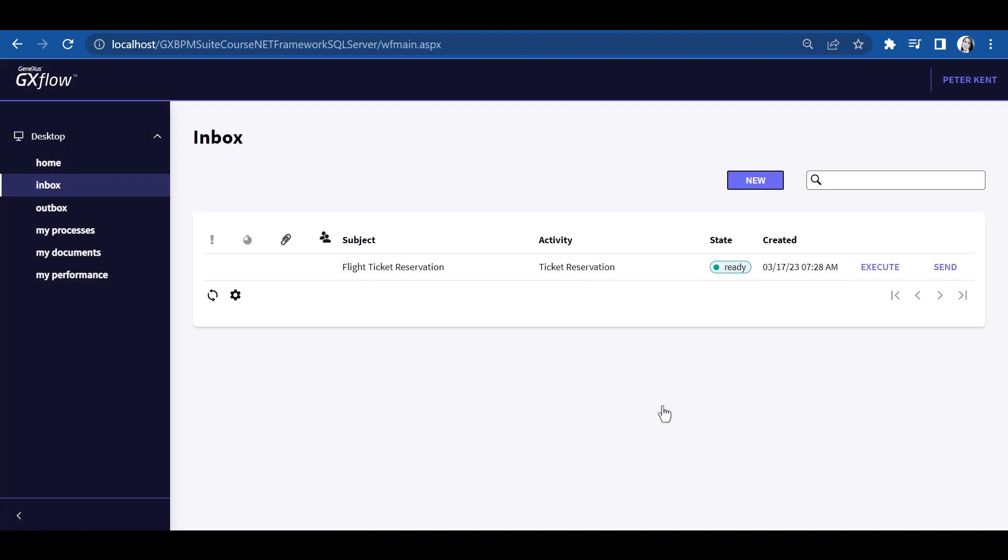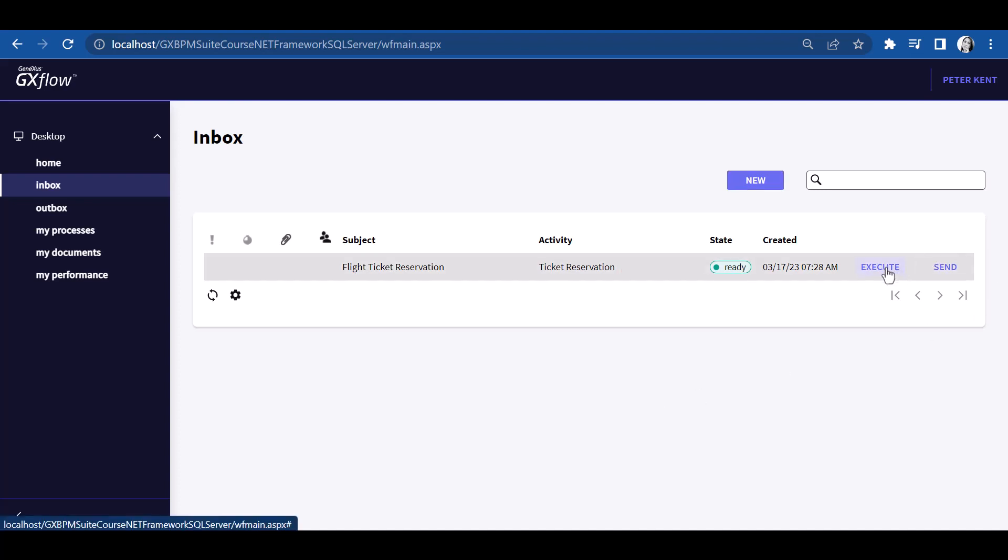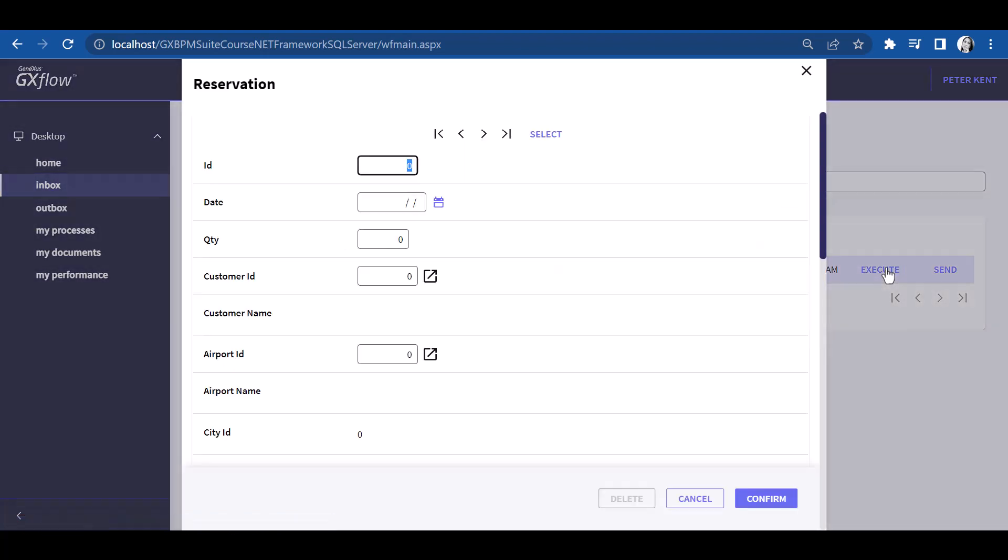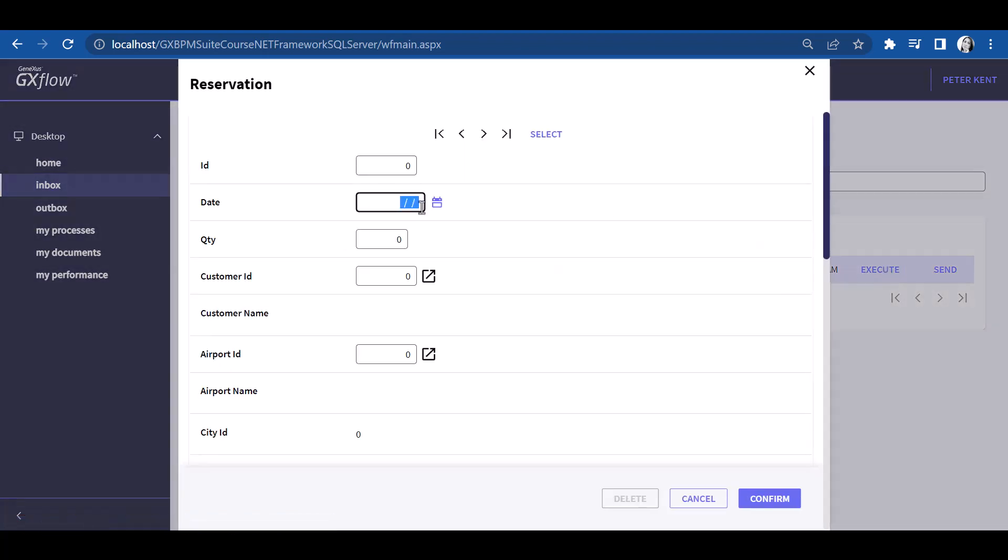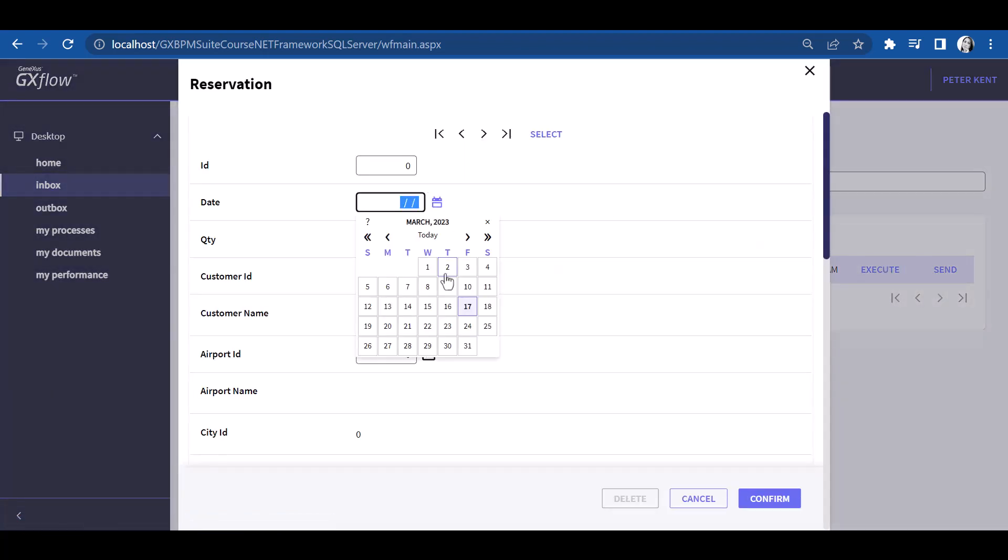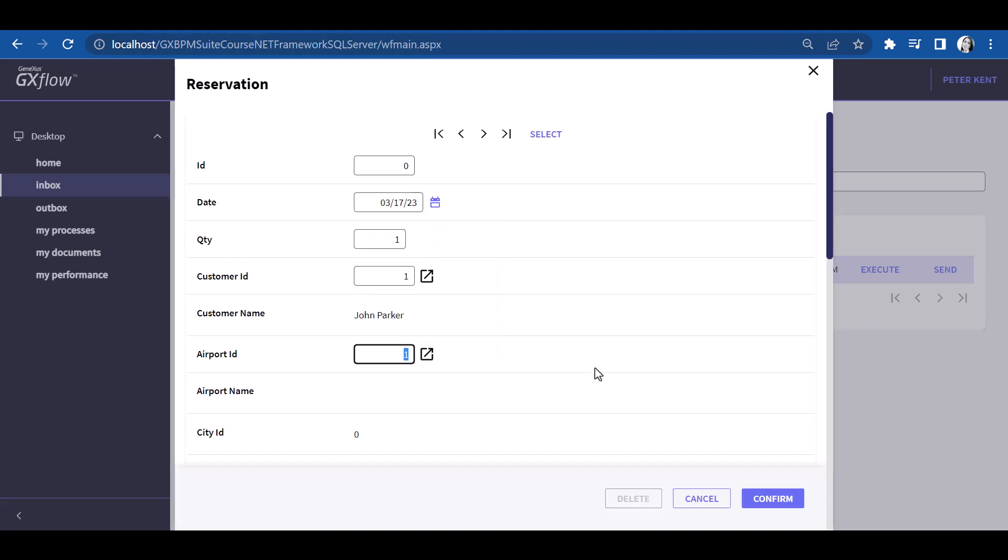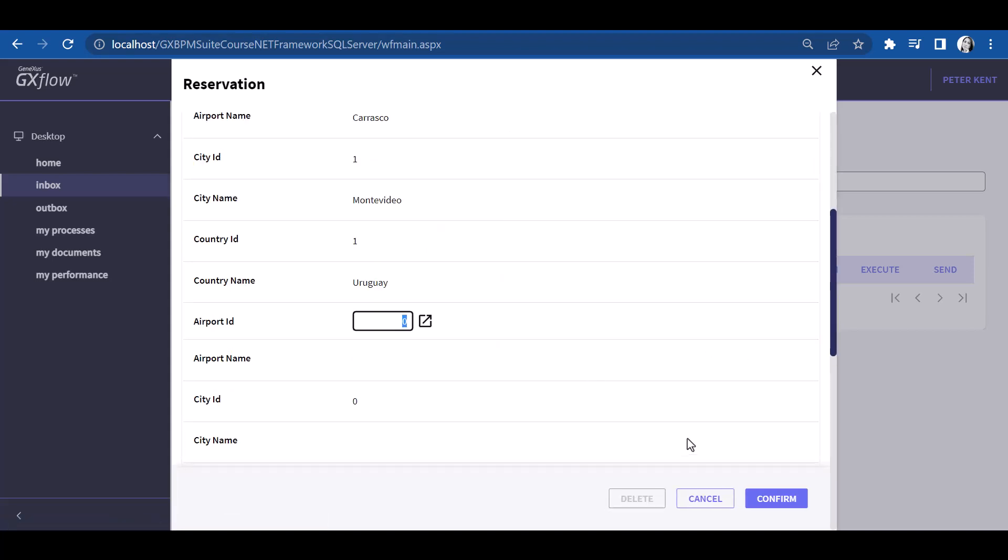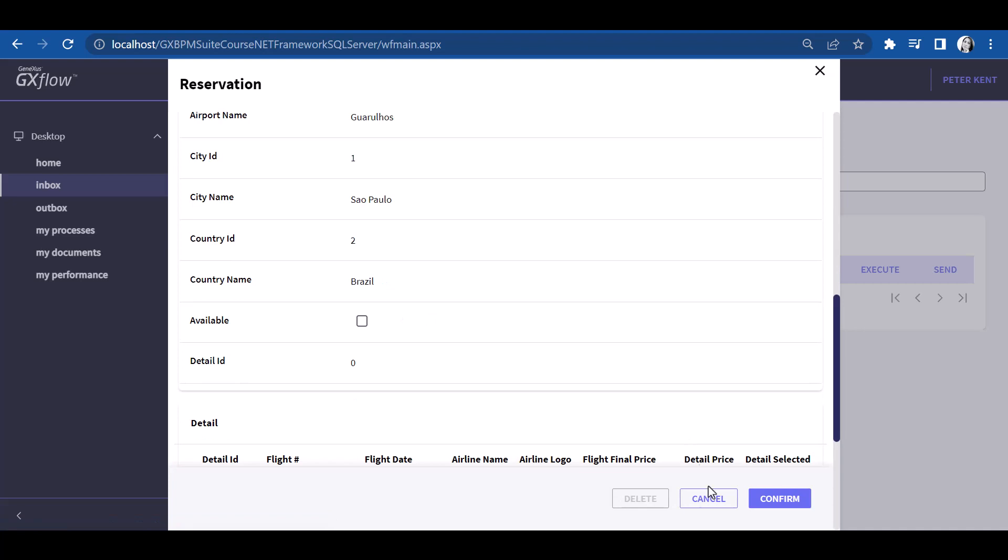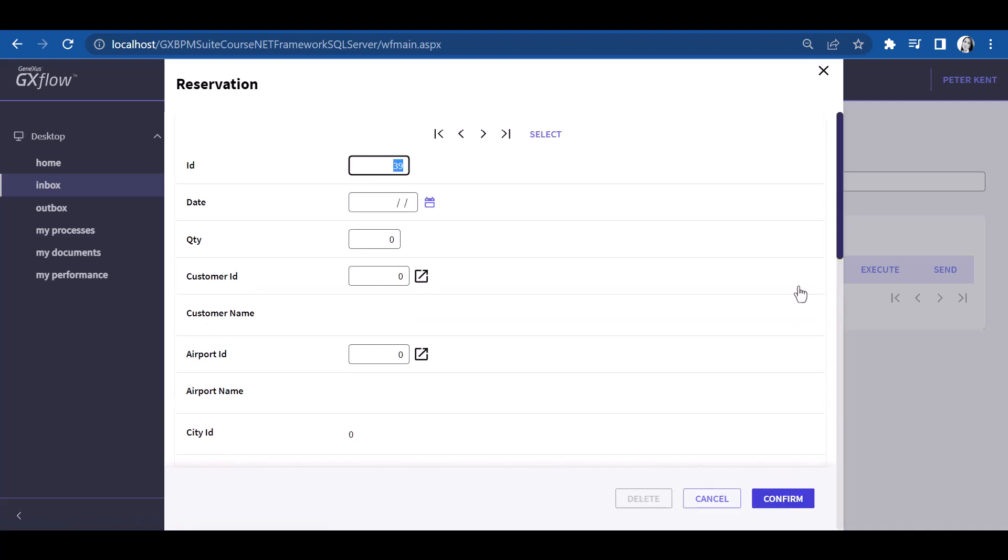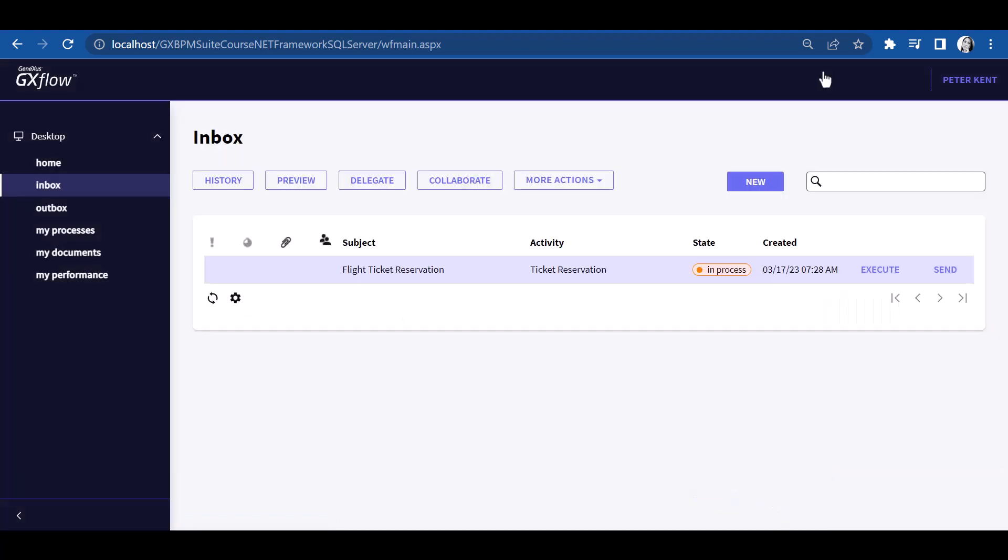We can see that the incoming tray shows the Ticket Reservation task as pending, which could also be executed by the Travel Agency Employee role, which corresponds to user Peter Kent. Let's execute the task and enter the reservation. As we complete the task,